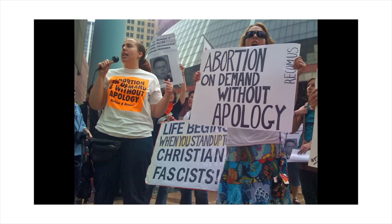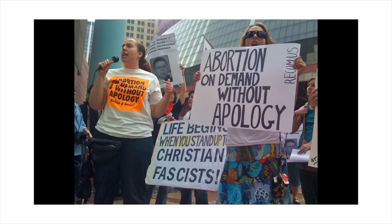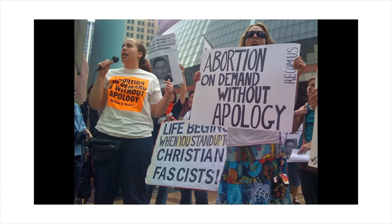And even demand that taxpayer money be used to fund abortion at any stage, for any reason, with no conditions and no exceptions, and want to be able to sue Christian employers and hospitals if they won't start actually providing abortion services.